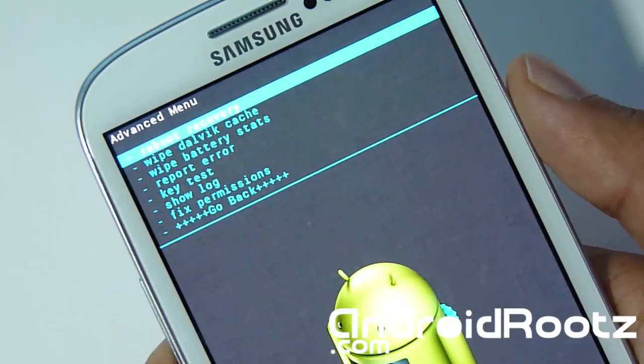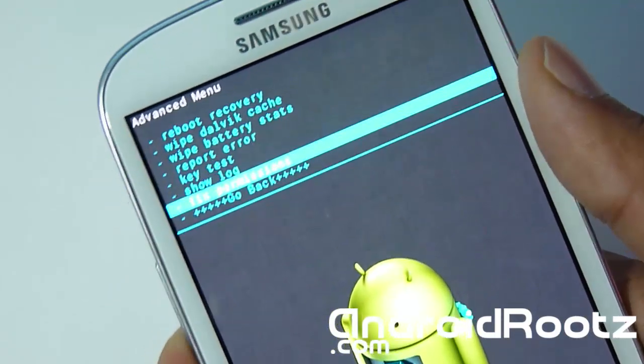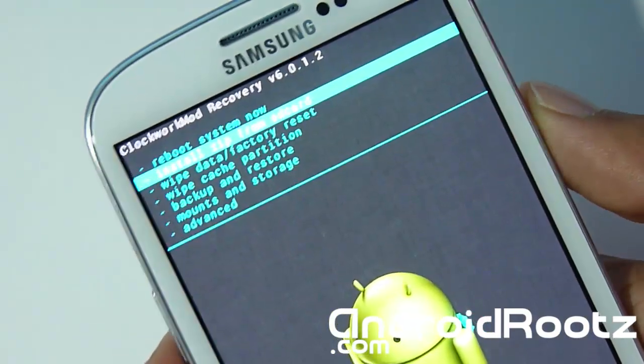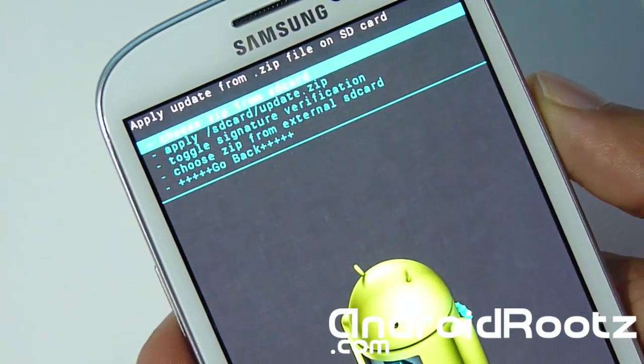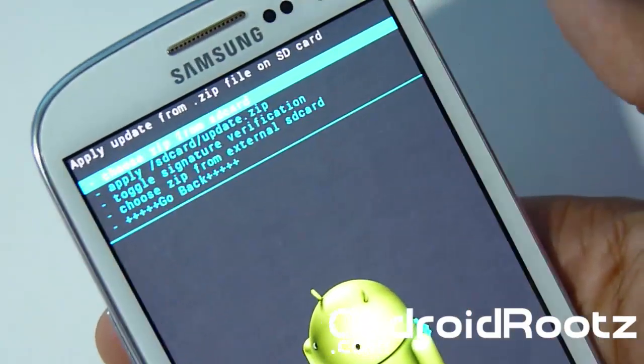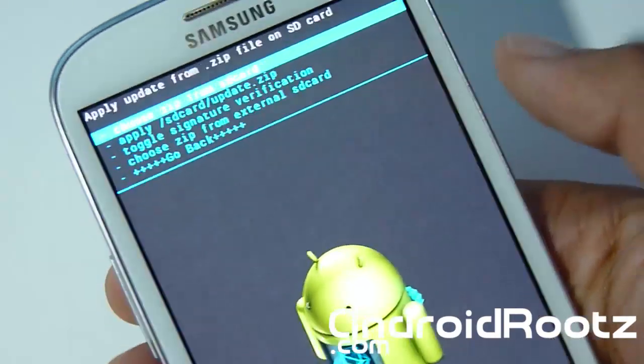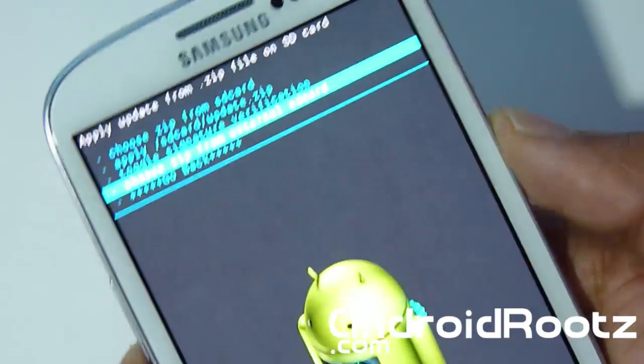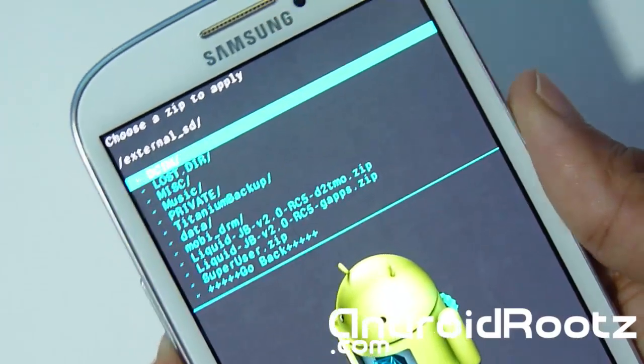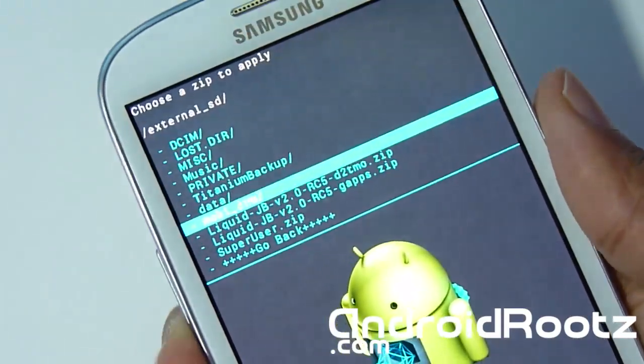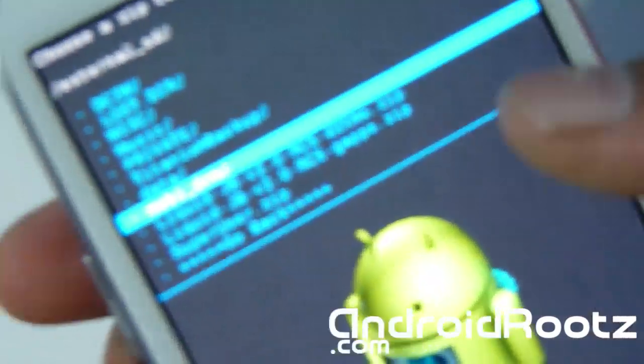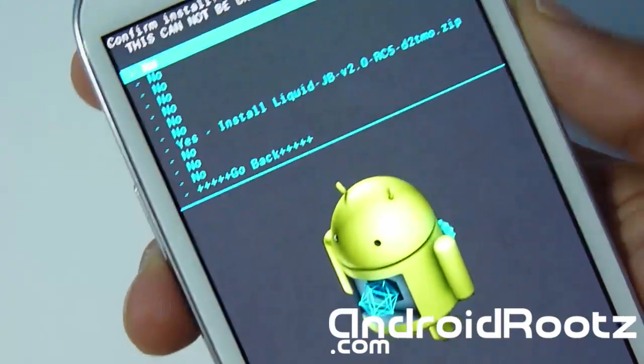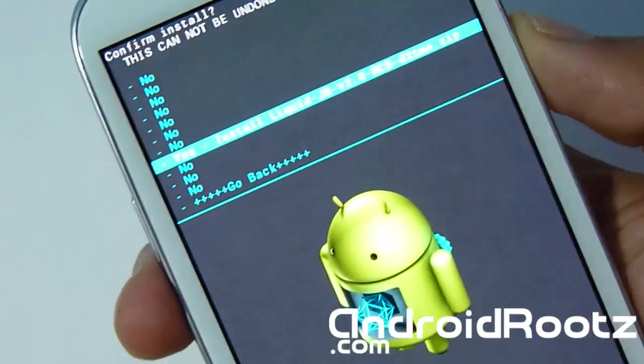Now we're going to go to... Go back. Install Zip from SD card. Choose Zip from SD card. Yours might be in your internal and it might be in a download folder if you downloaded directly to your phone. Mine's on my external. So I'm going to choose external SD card. And now I'm going to choose not the GApps but the actual ROM. So as you can see my ROM is right there.